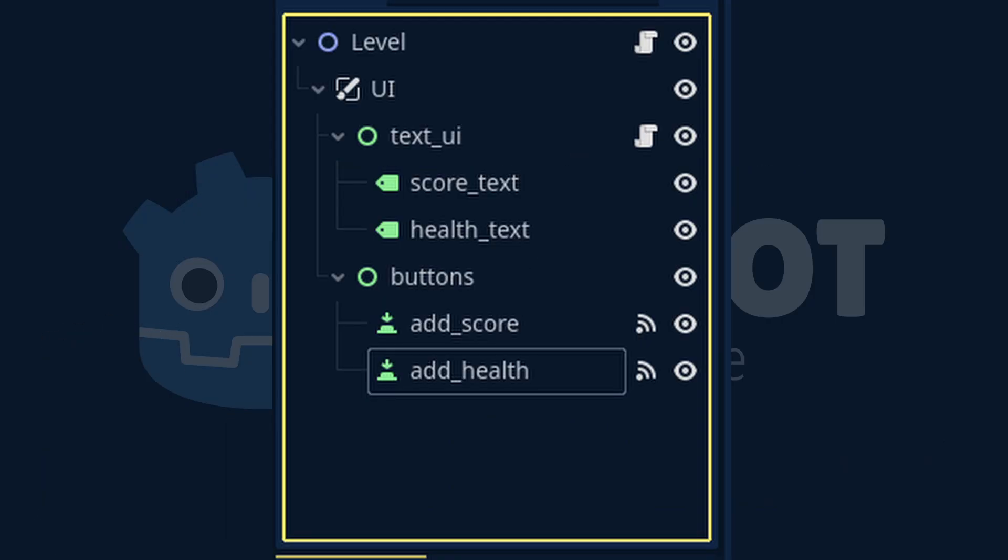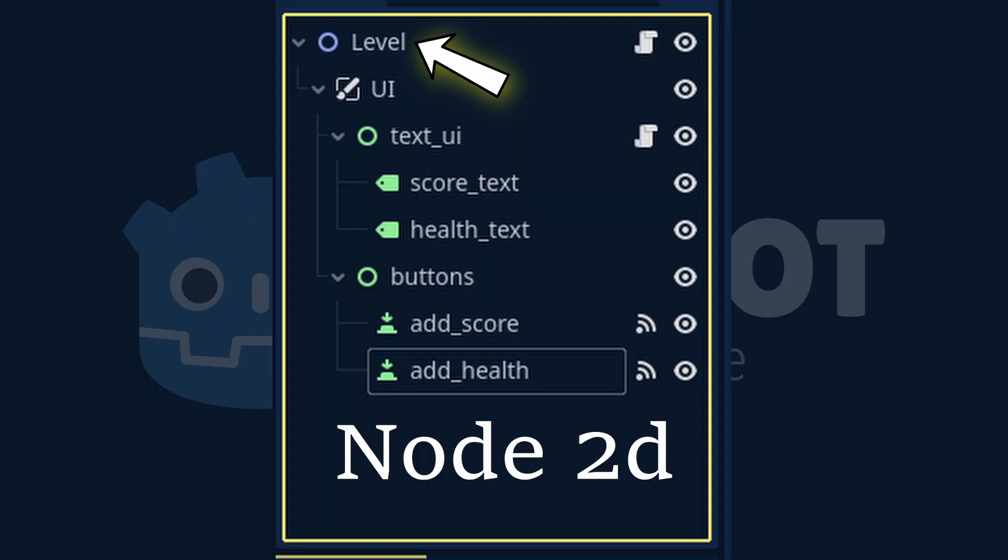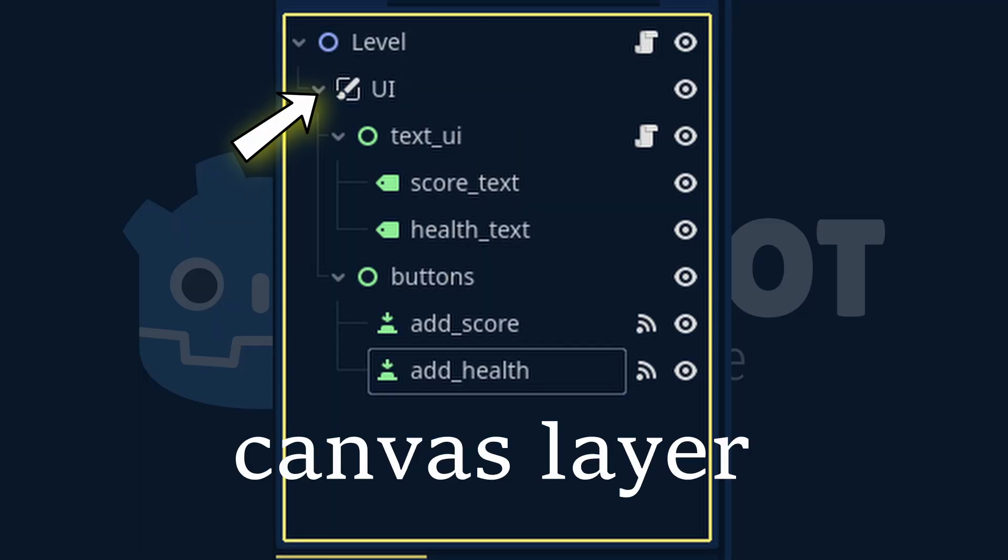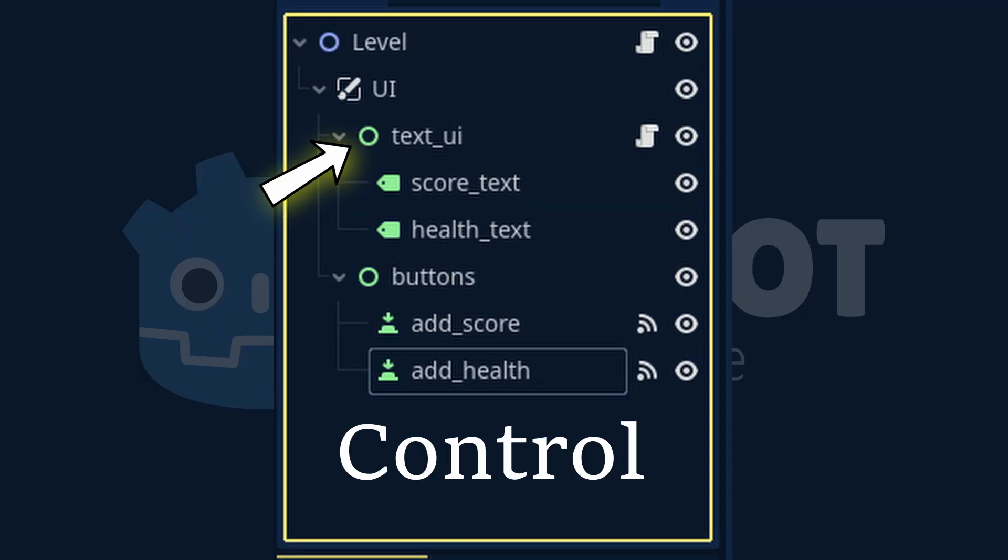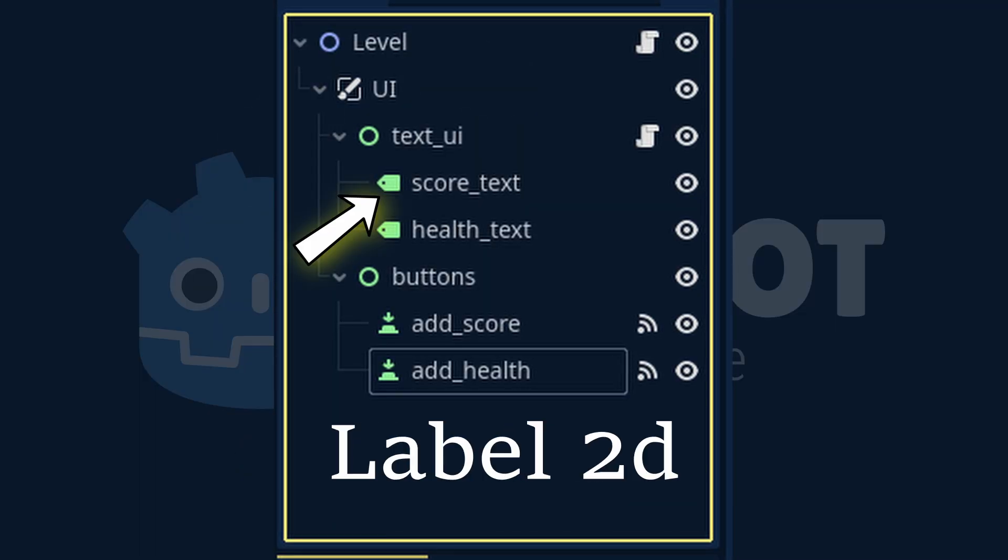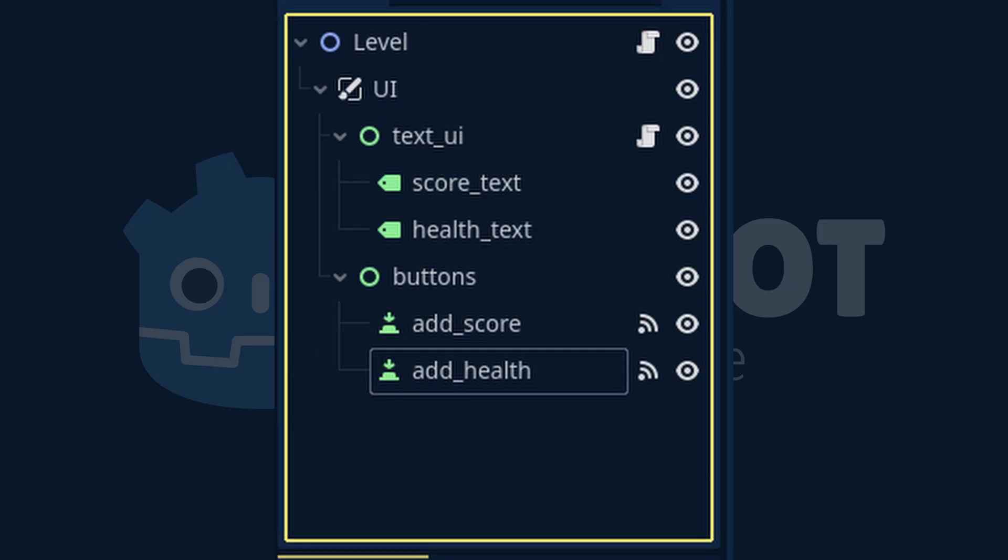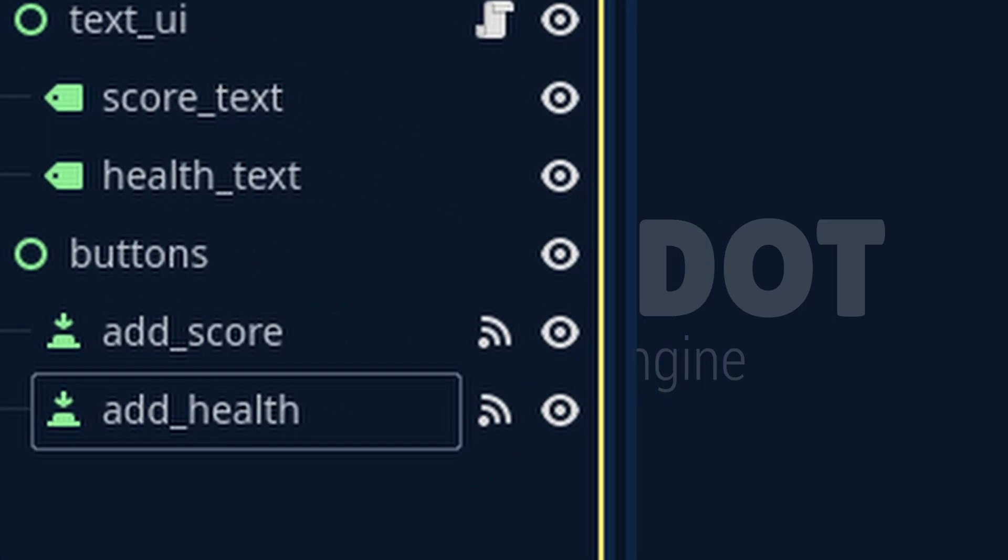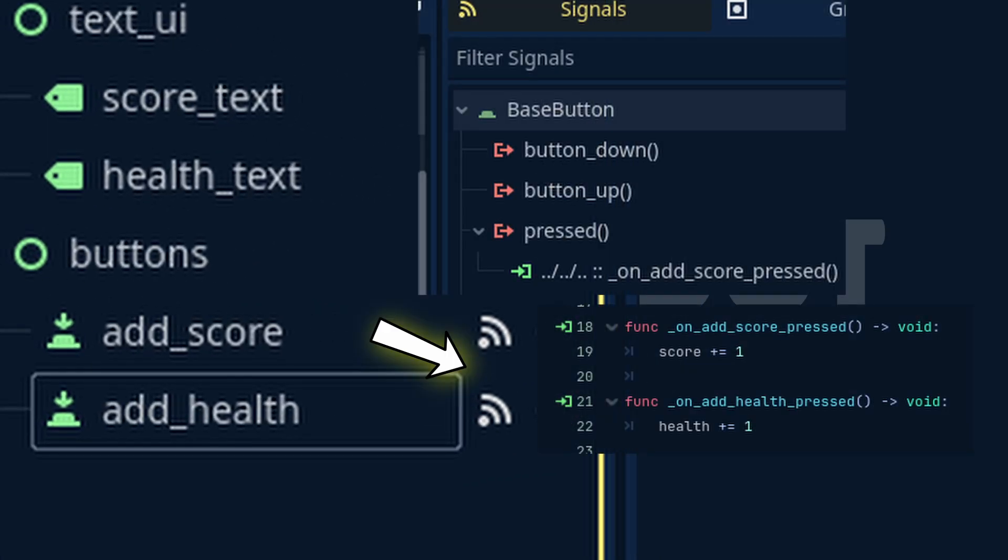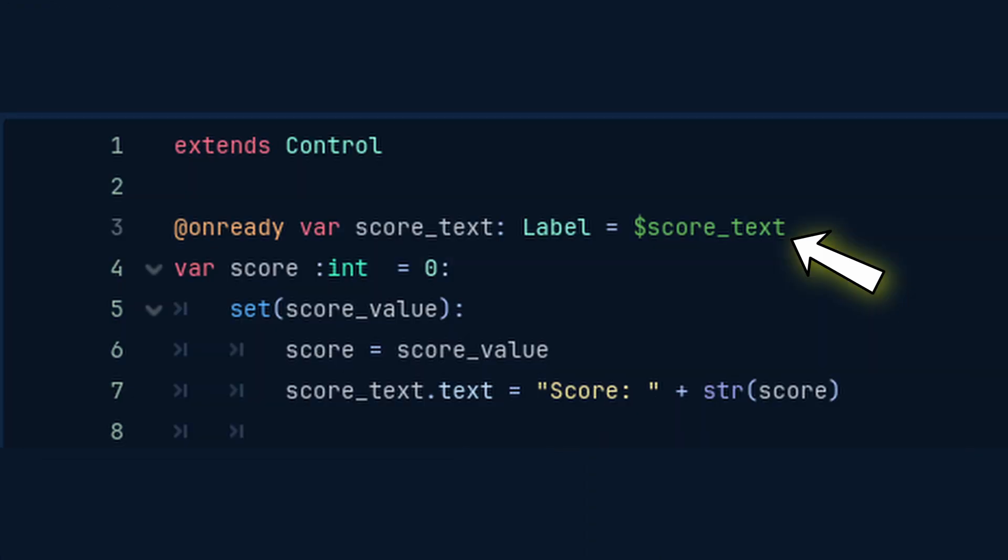In this video we'll be looking at the node 2D, a canvas layer, control node, label node, and button nodes. We'll also be looking at signals, the at unready variable, and setters.